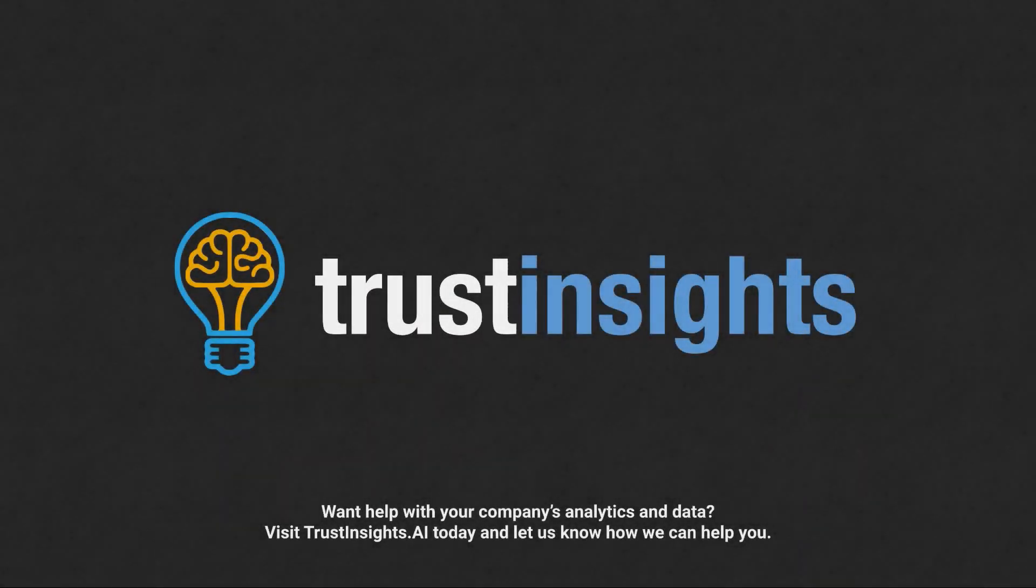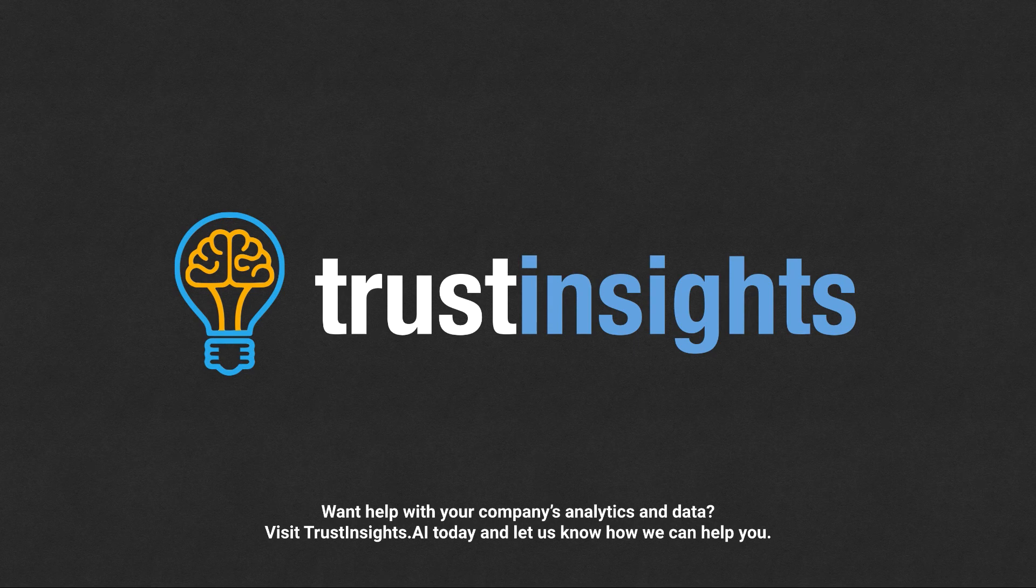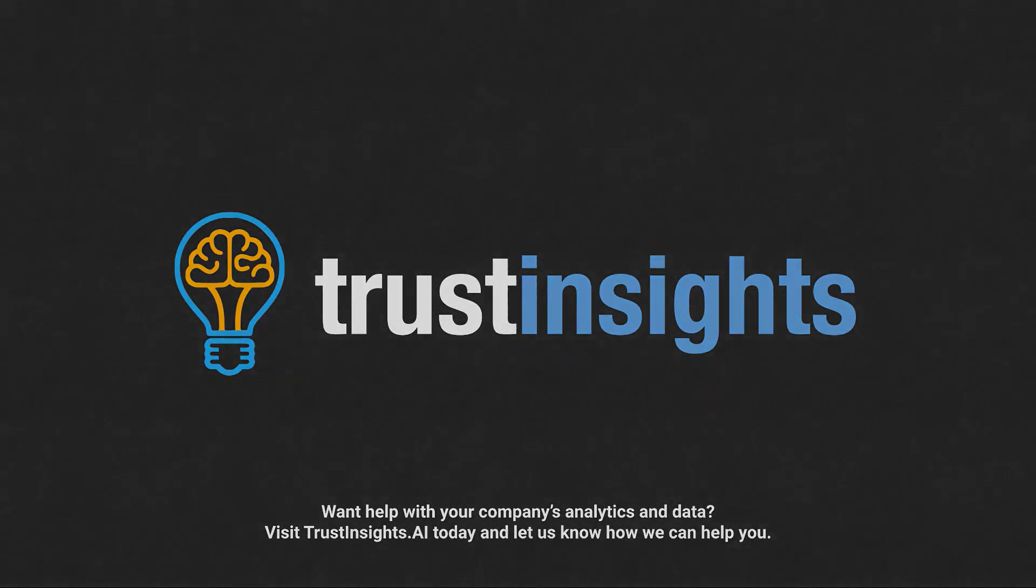Leave your follow up questions in the comments box below. As always, please subscribe to the YouTube channel and the newsletter. I'll talk to you soon. Want help solving your company's data analytics and digital marketing problems? Visit TrustInsights.ai today and let us know how we can help you.